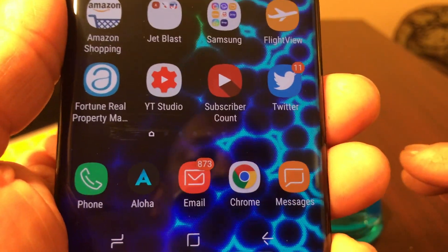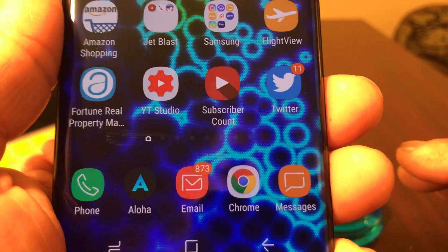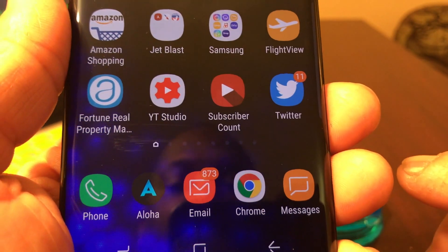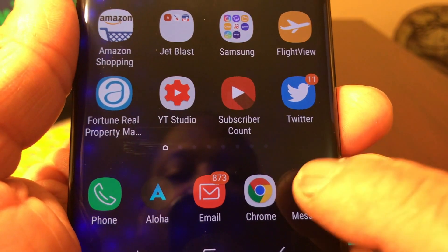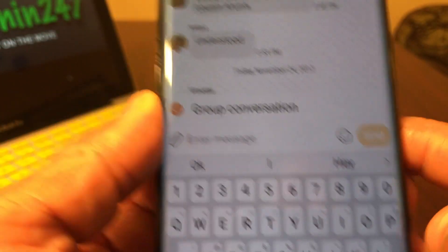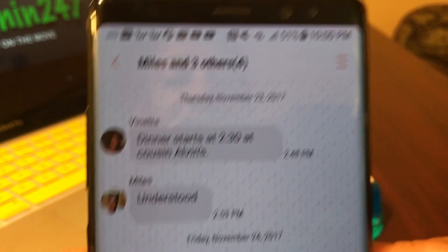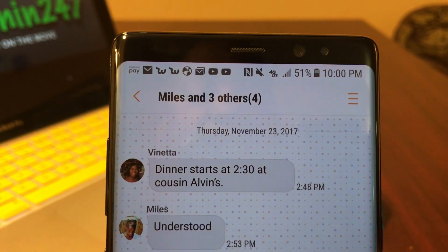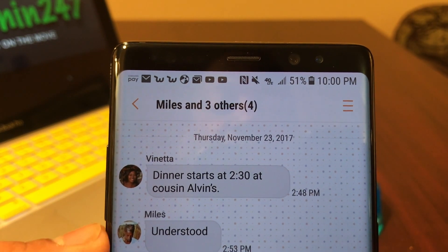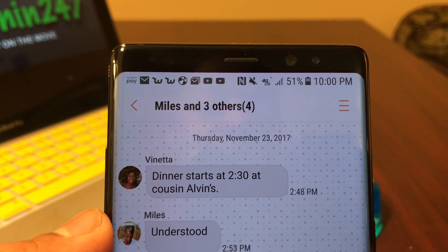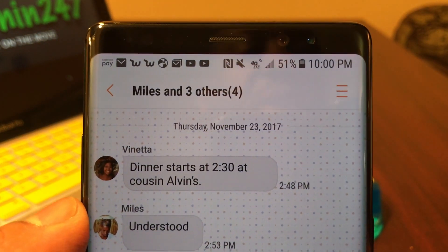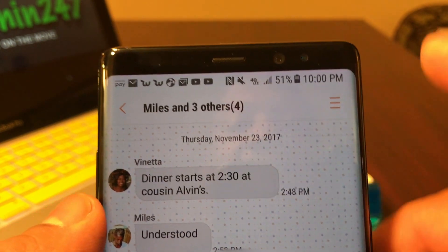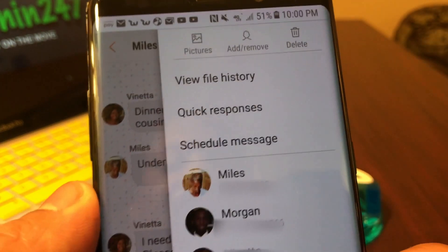Go ahead and open your texting app. As you can see, I am in a group text that has four people other than myself at the top of the screen. To the right of that you'll see three dashes or three lines — go ahead and tap on that to open up this menu.